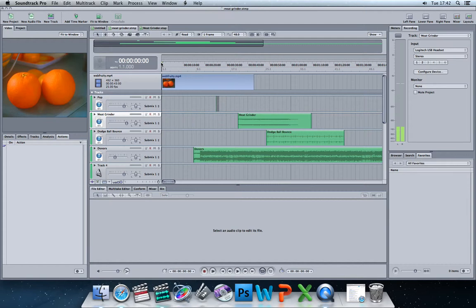Hello and welcome to this week's episode of Soundtrack for Beginners. In this week's episode we're going to look at how to edit a clip in the multi-track editor, so our timeline that we've got in front of us.